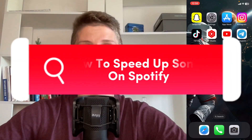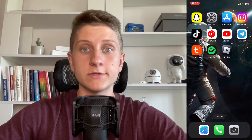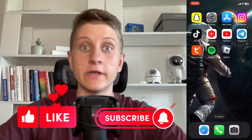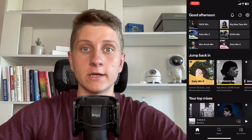If you want to know how to speed up songs on Spotify, you've come to the right place. The steps are quite simple. Make sure to watch this video till the very end so you won't make any mistakes.